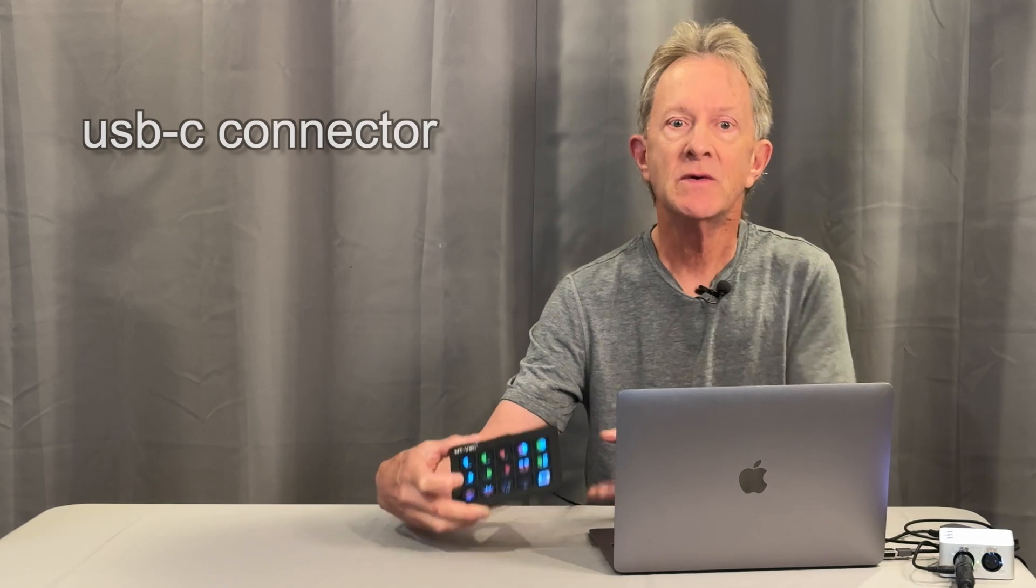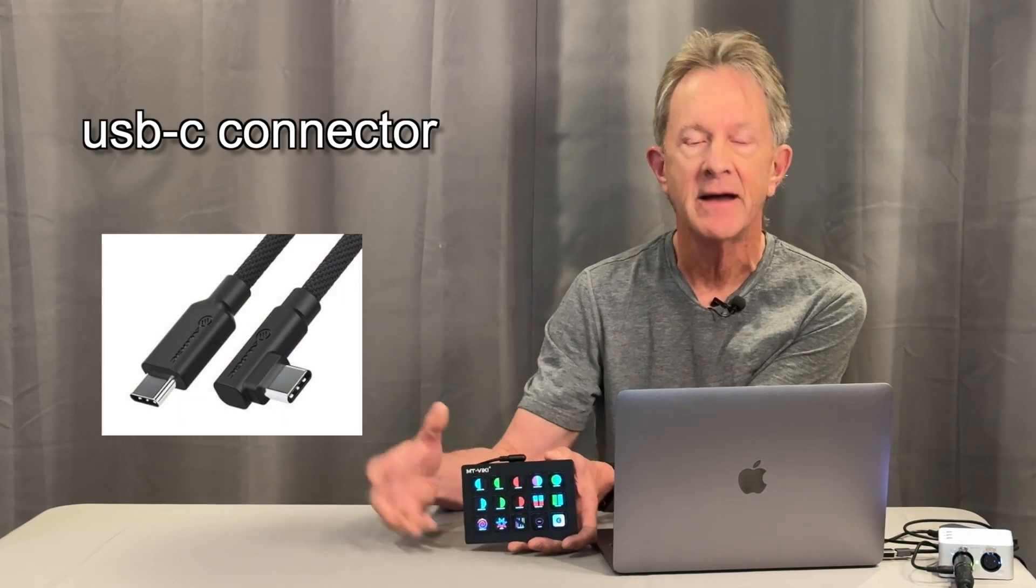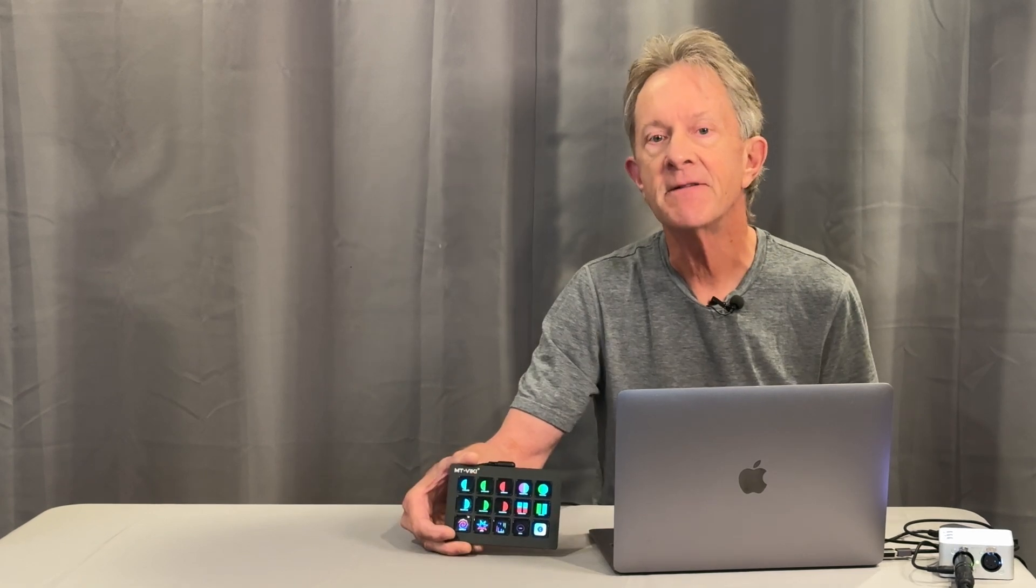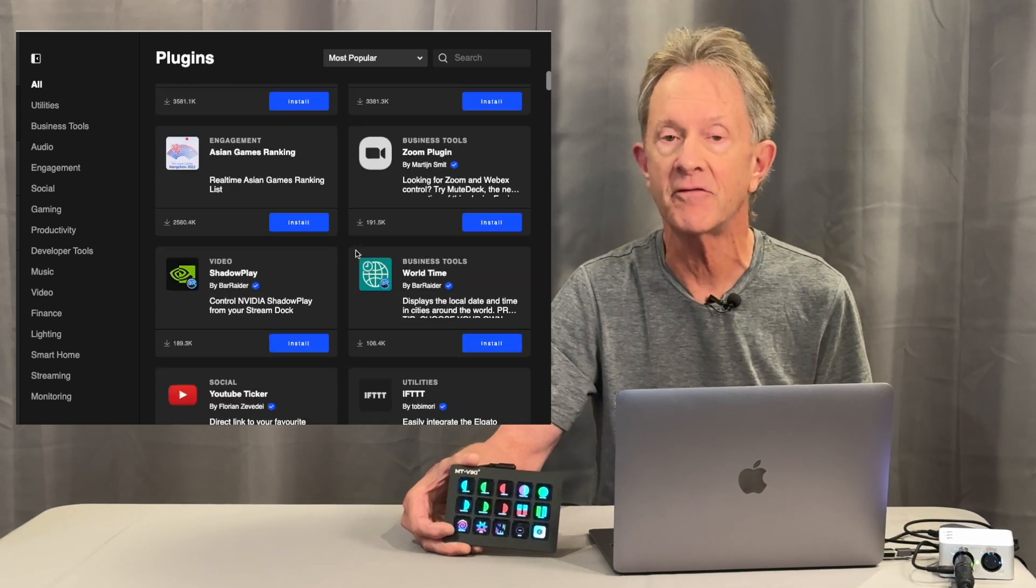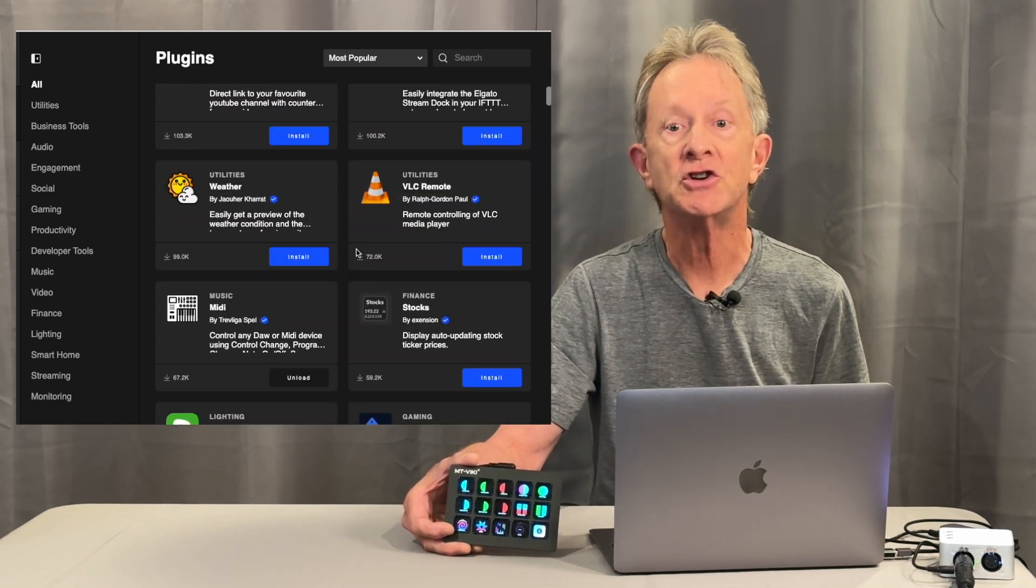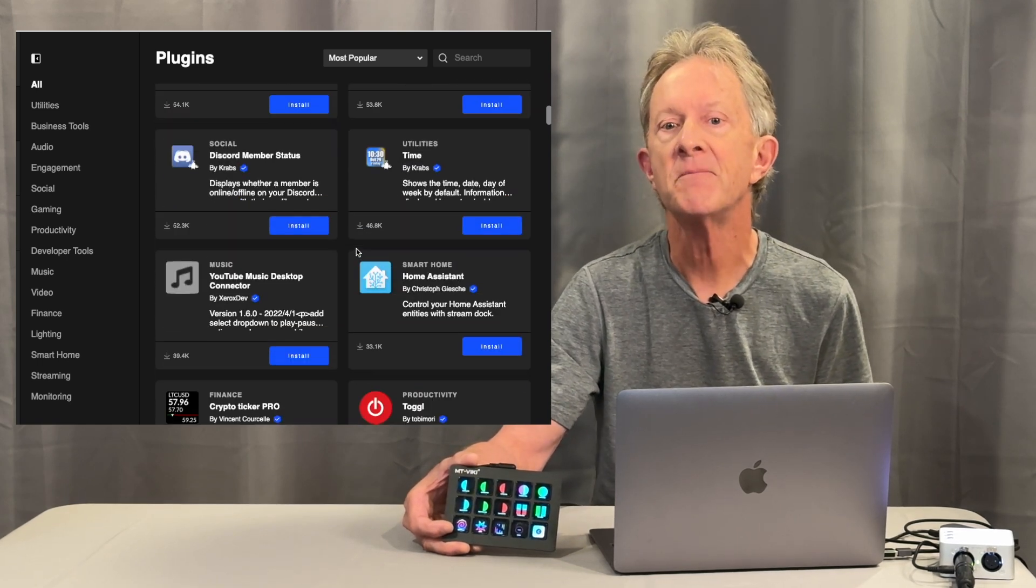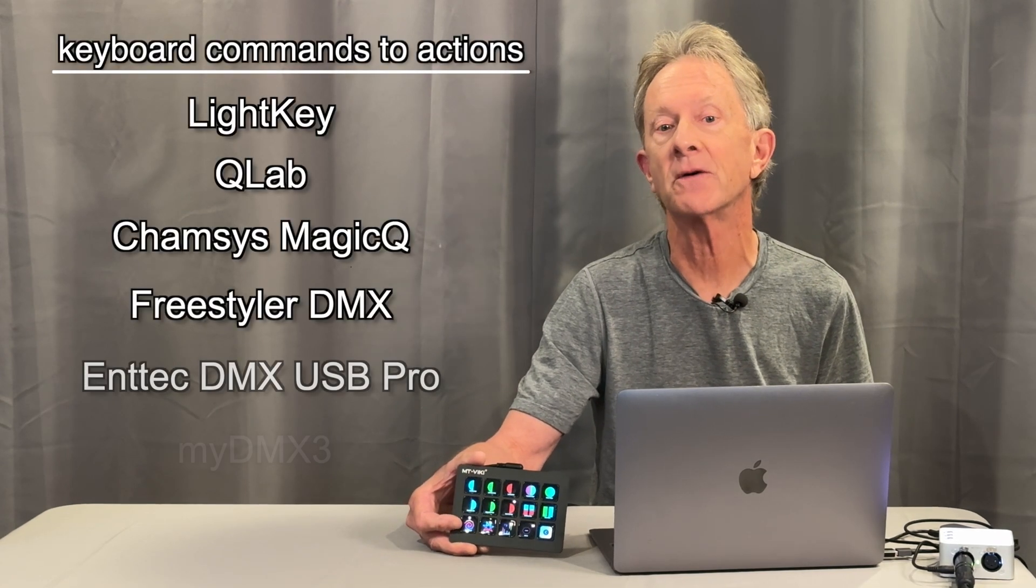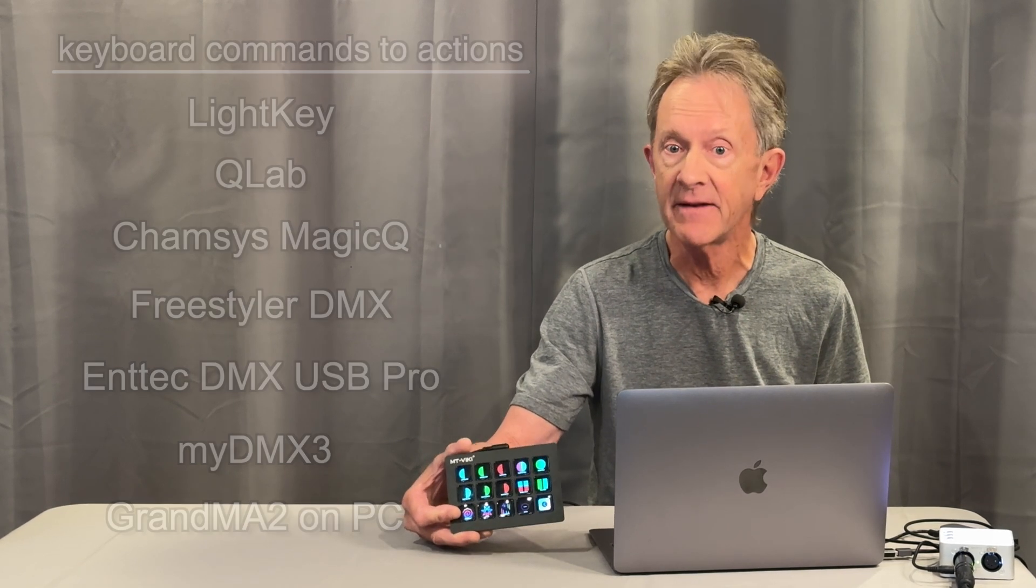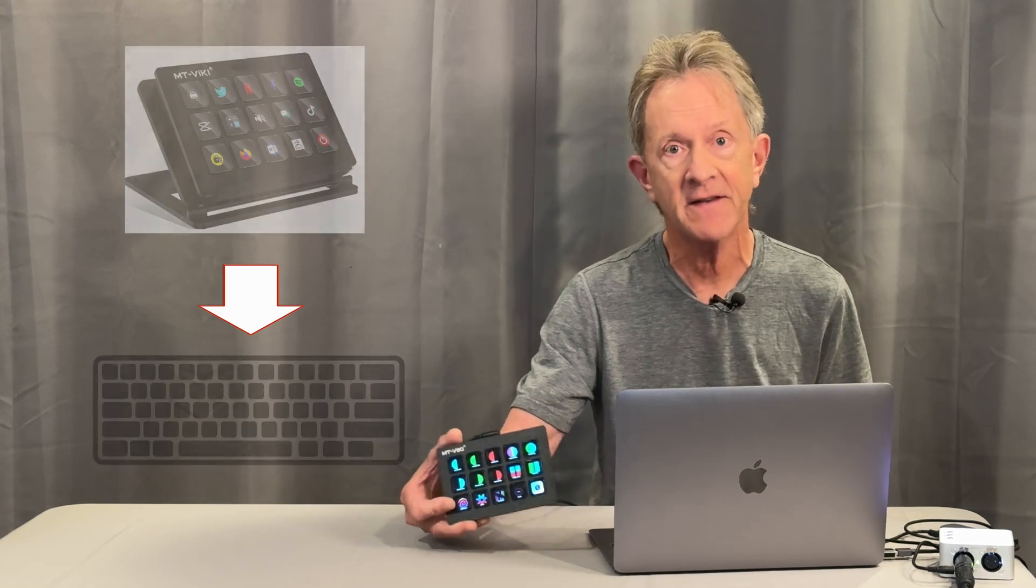You attach it to your computer with the USB cable, download and install the software, and then you use the software to program different actions like opening apps and folders, switching scenes in OBS, choosing actions in Photoshop—all cool stuff. So why not use it for your lighting rig?